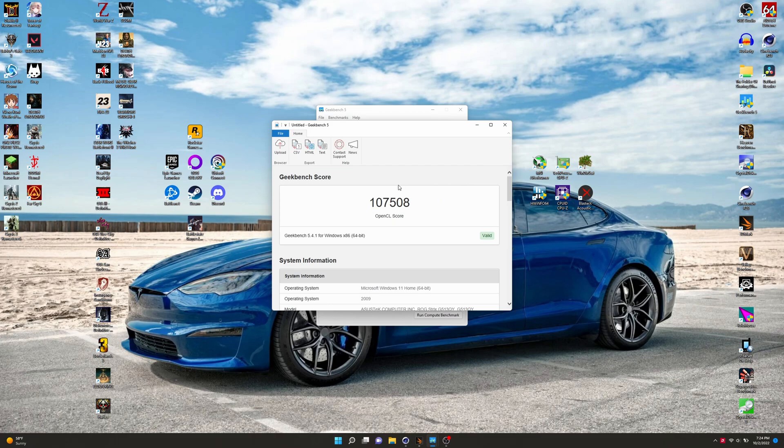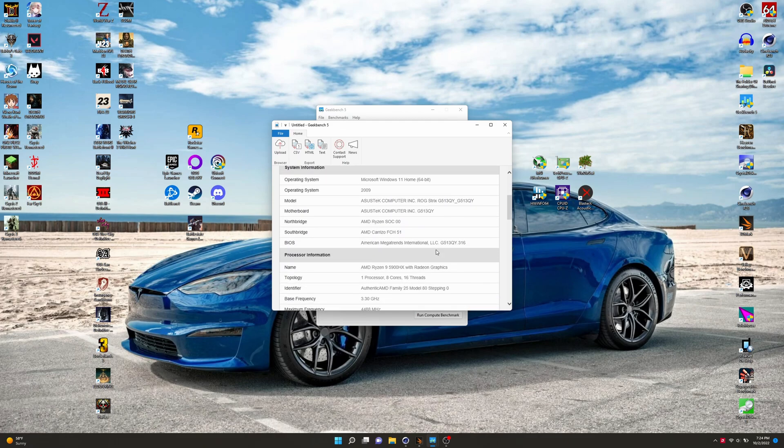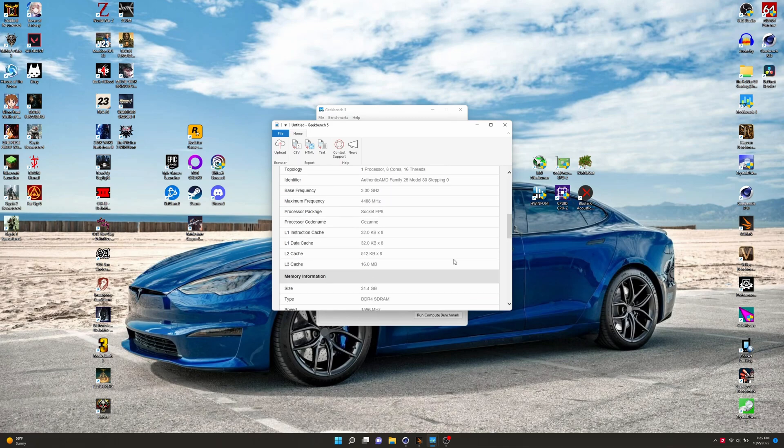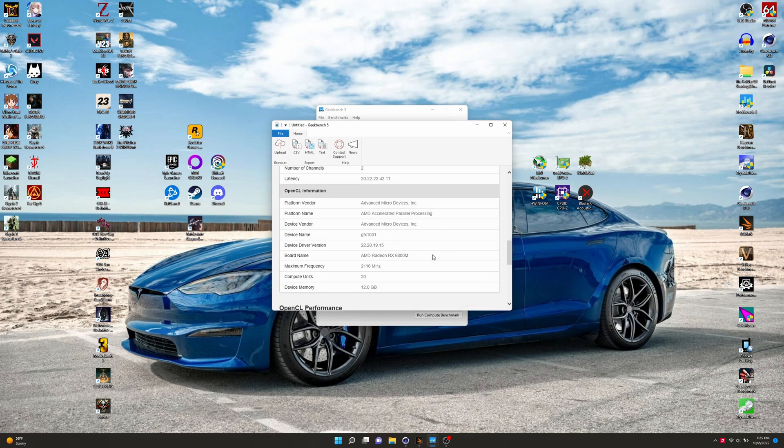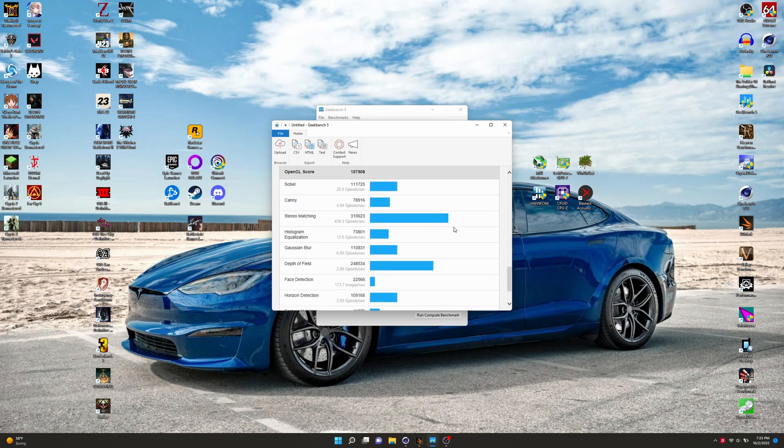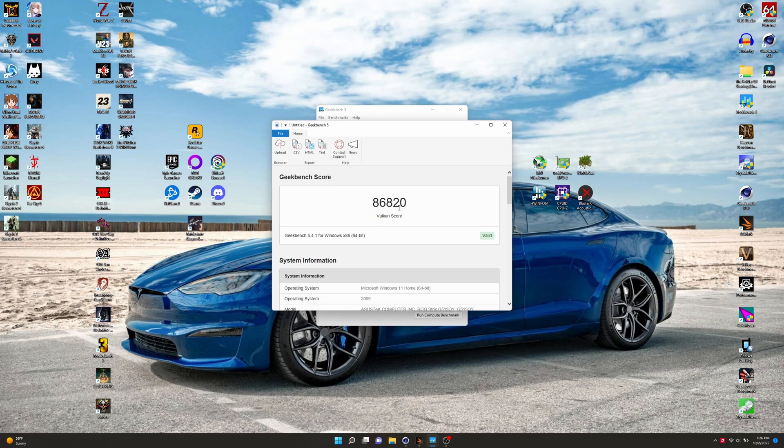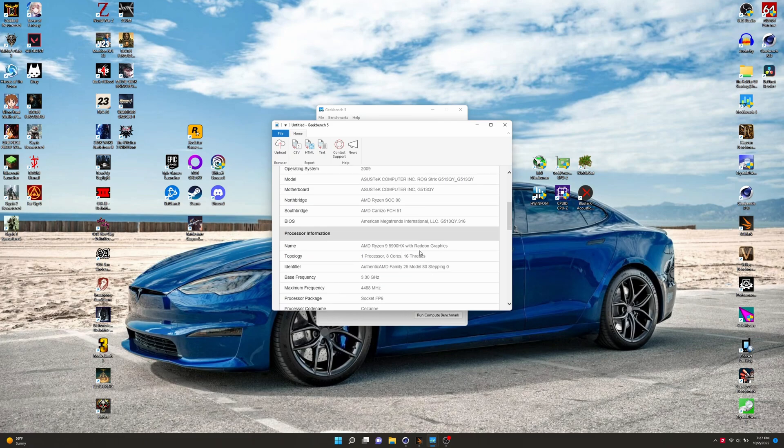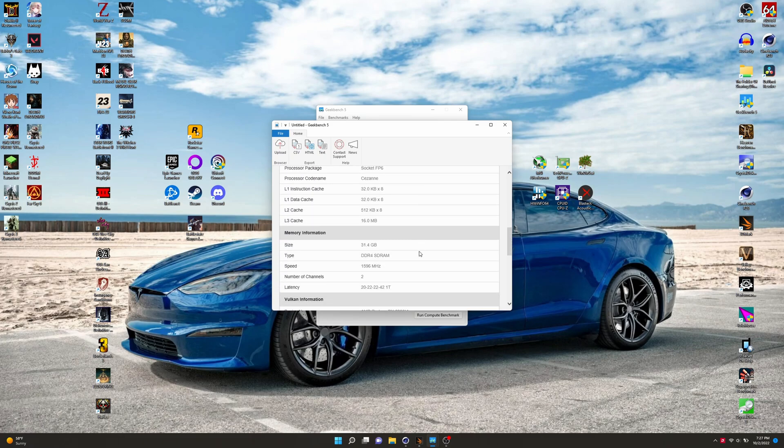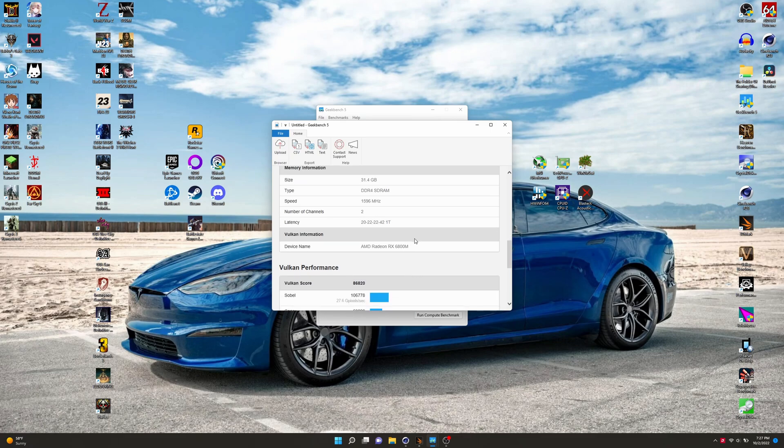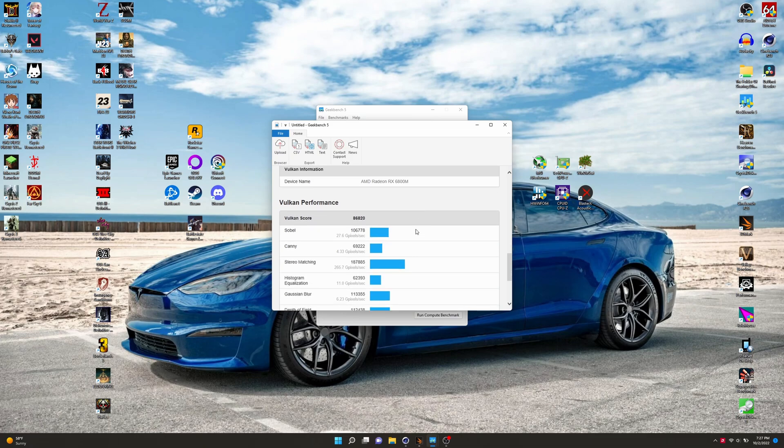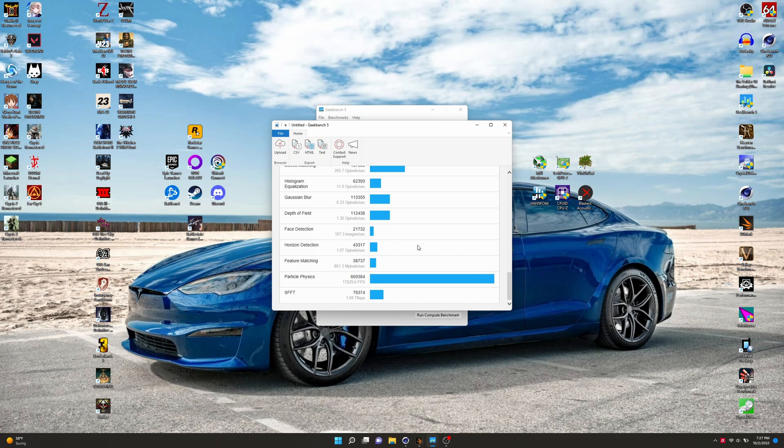On to the GPU portion. OpenCL GPU benchmarks all done. We got 107,508. I honestly don't know if that's impressive or not. It's been a while since I've ran this. Here's our system info again, processor info, memory and all that. And the GPU. And then here's the actual tests. If I scroll up too quick, you can obviously stop. And, now for the Vulkan score, we got 86,820. We'll just scroll through real quick through the system info and processor info. There's the timings for my particular RAM right there. And now there's the Vulkan performance, all of those little tests right there.